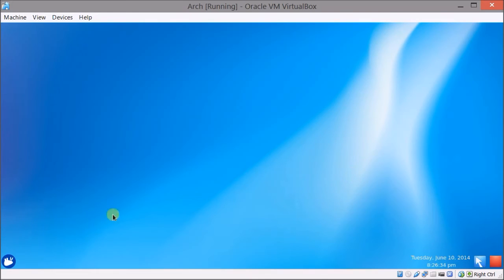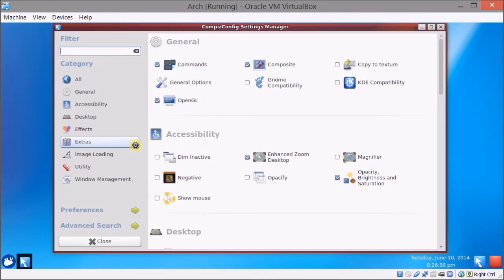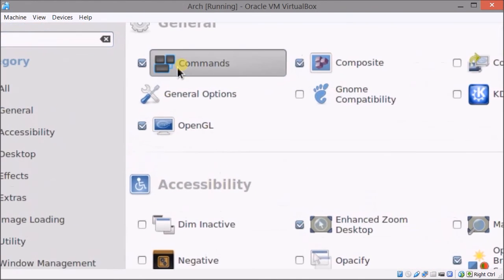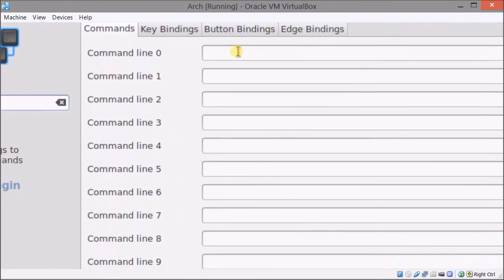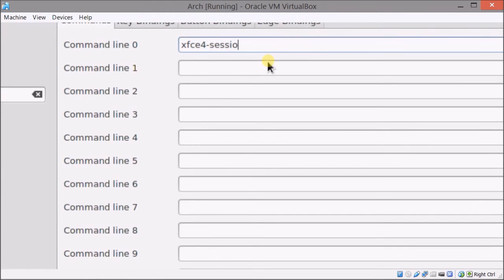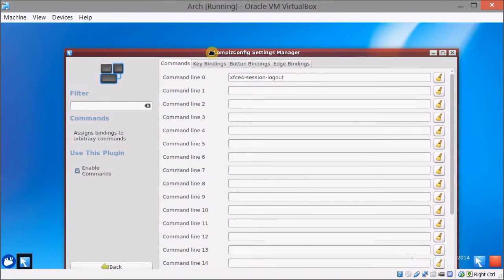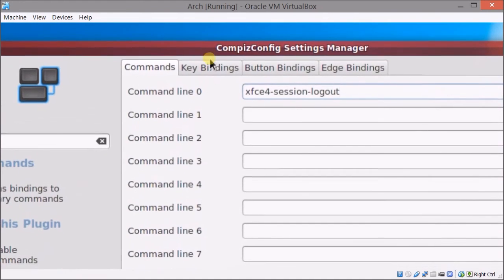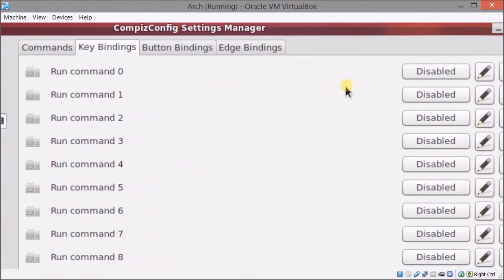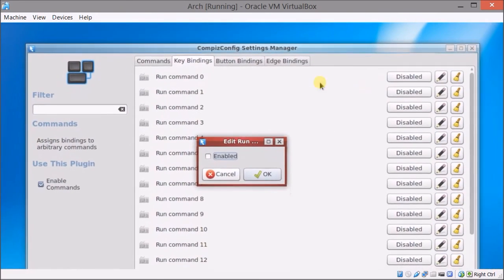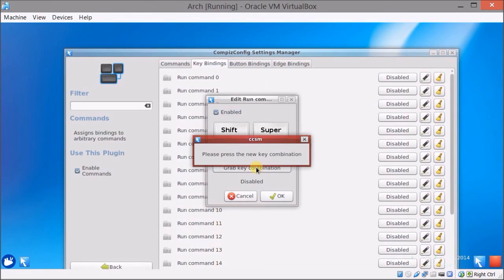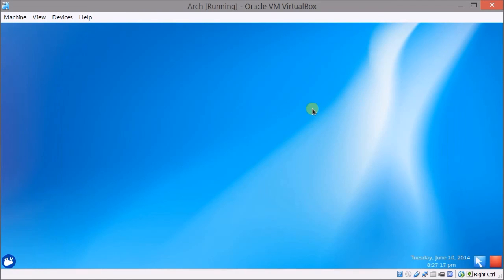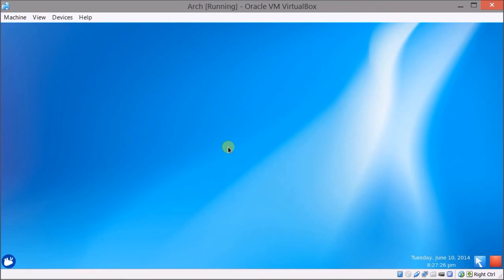But if you want the key combination back you have to go back to settings manager and make sure commands is checked here. Open that and command line zero would be xfce4-session-logout. And under key bindings run command zero under disabled, click that, click enabled and grab a key combination, Alt F4, press okay. And if I got the command right it should work so Alt F4, there we go. Okay so you log out, restart, shut down etc and you're good to go.